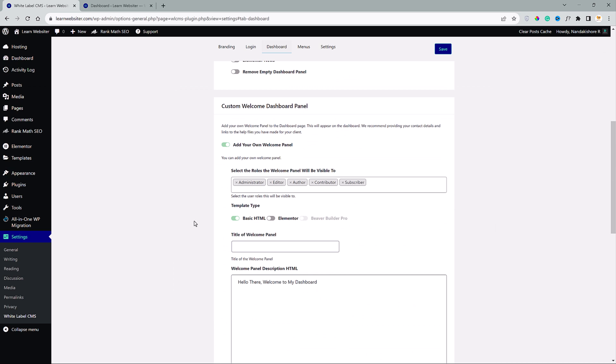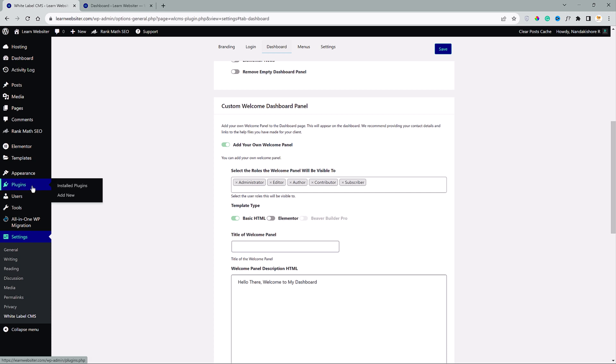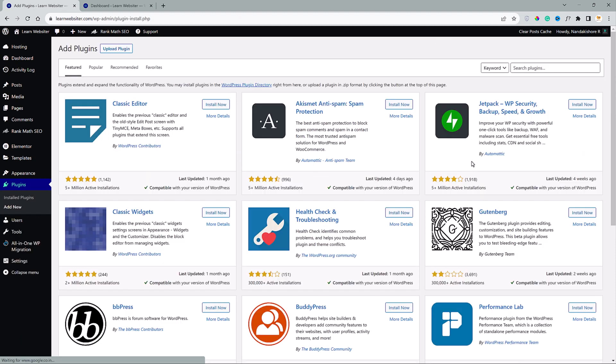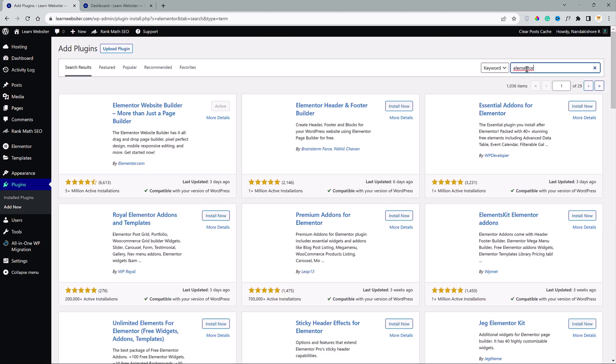So the plugin is already installed. If you haven't, then don't worry, I will show you what to do next. So head over to plugins, search for Elementor, click install now and activate. This is just a free version.